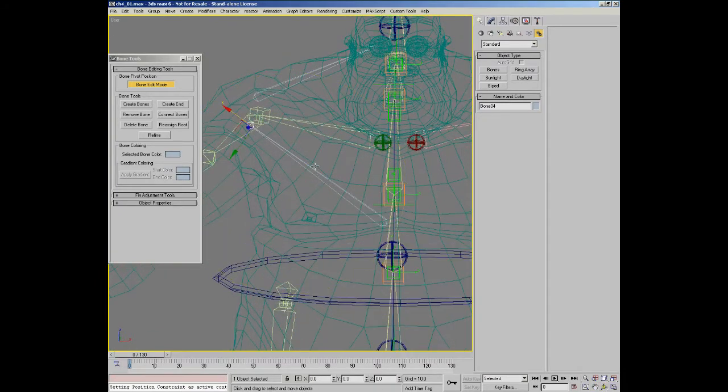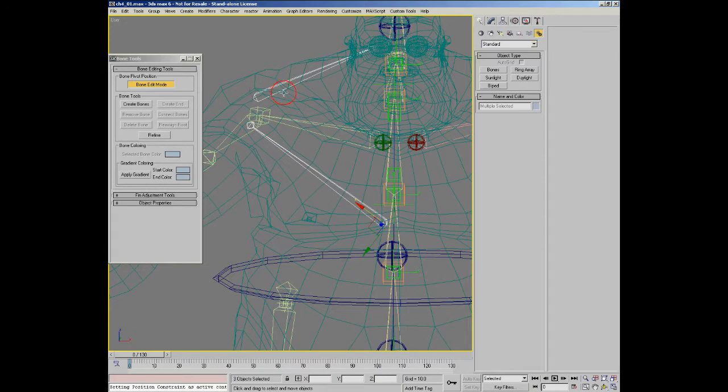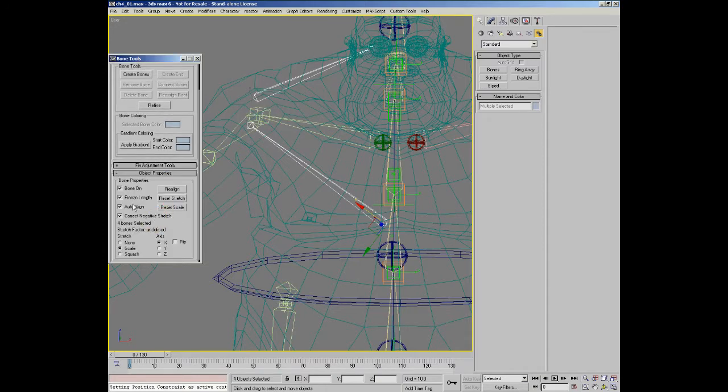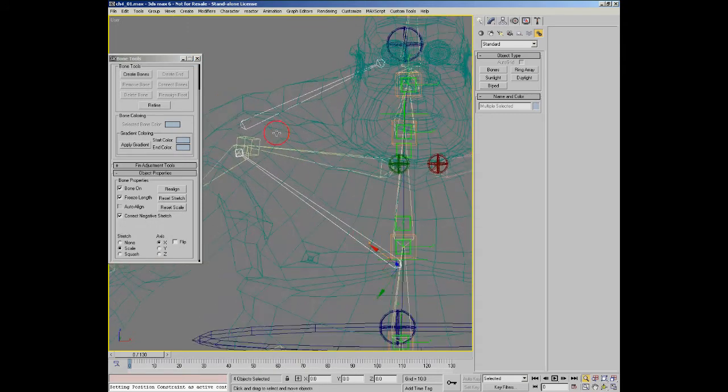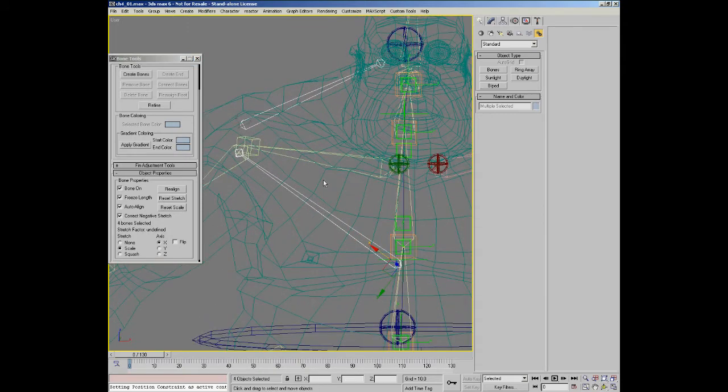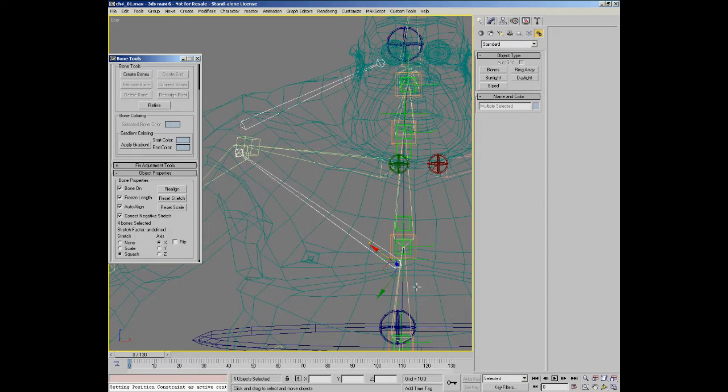Now what's going to happen here is, I'm just going to make sure that I reset the stretch on these. We're going to set both of these up as squash and stretch bones, so I'm going to turn on squash and stretch now, so that when they actually stretch, they'll actually get fatter and thinner.